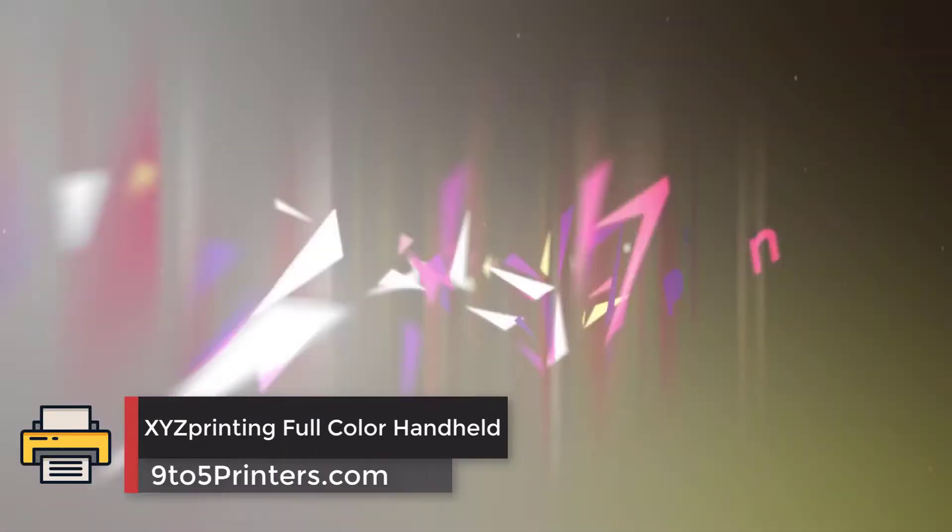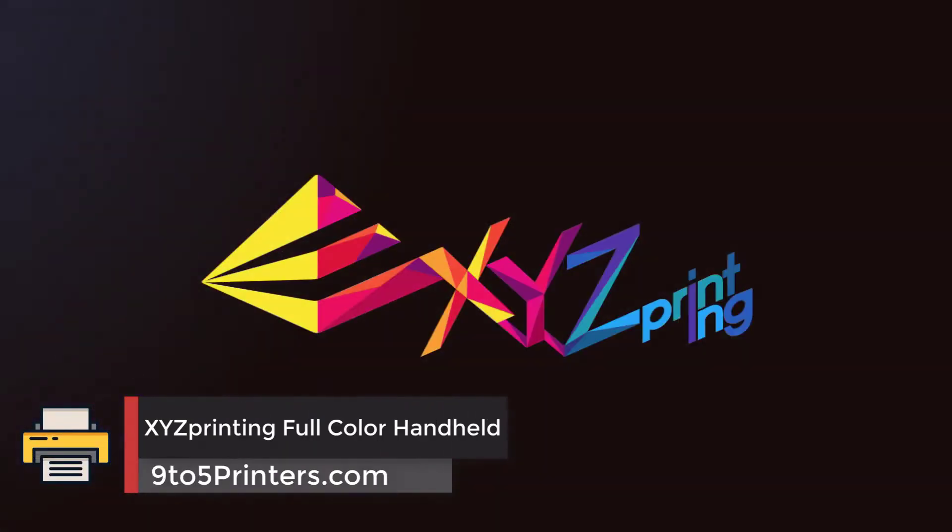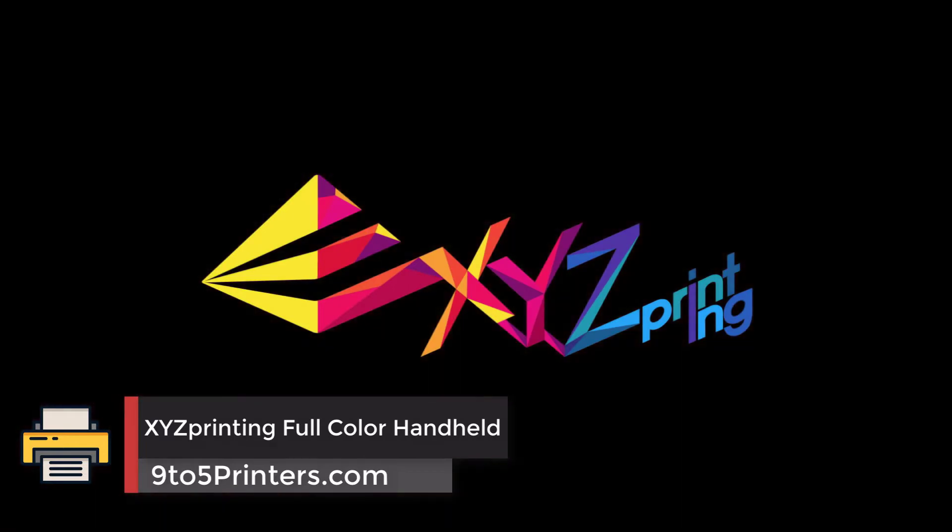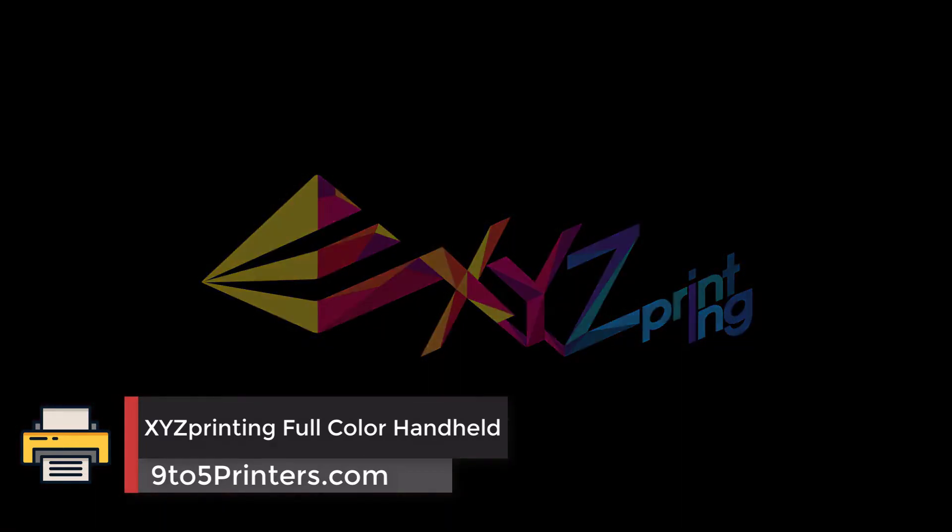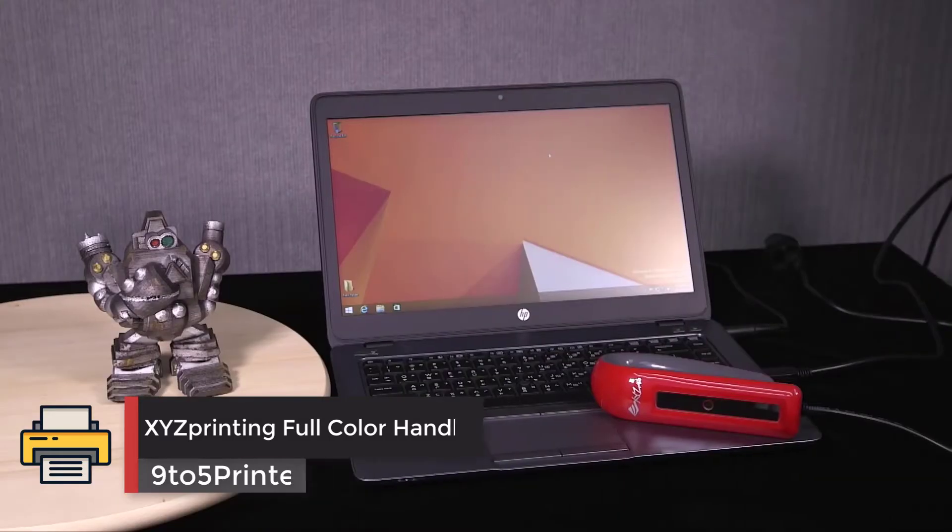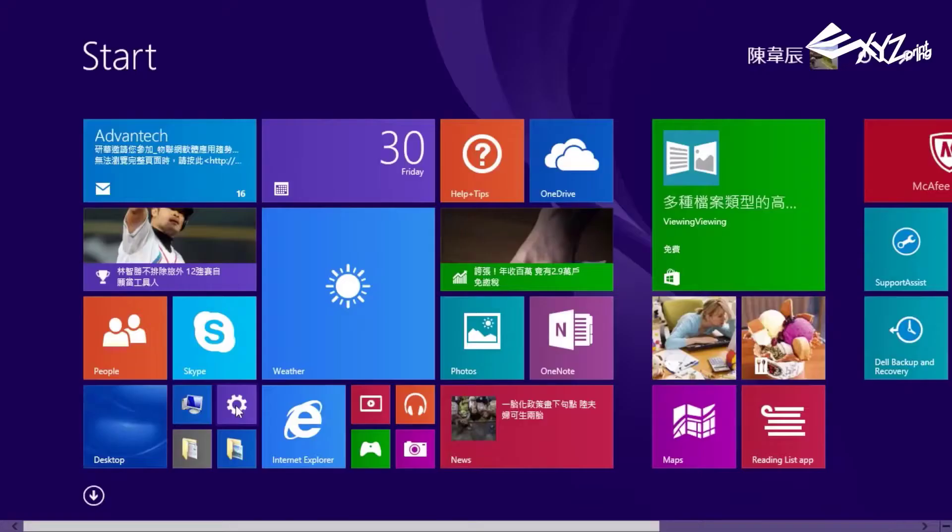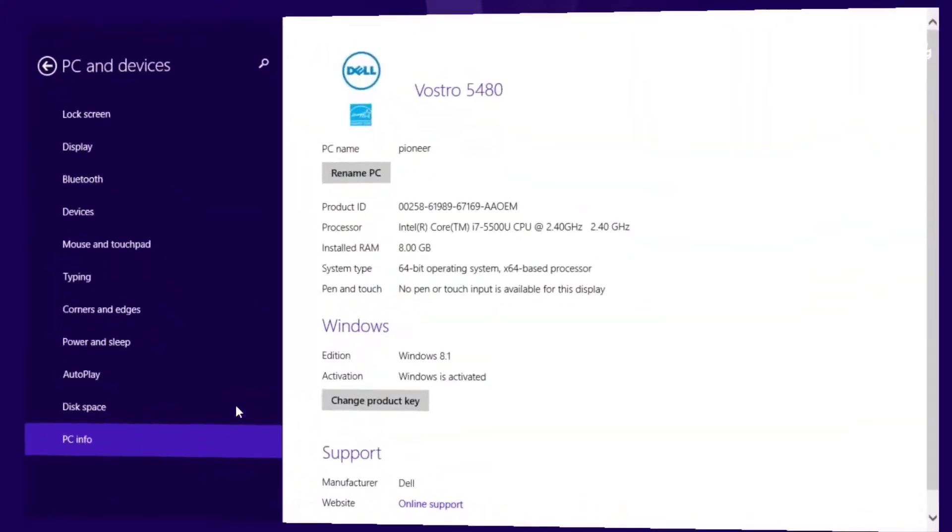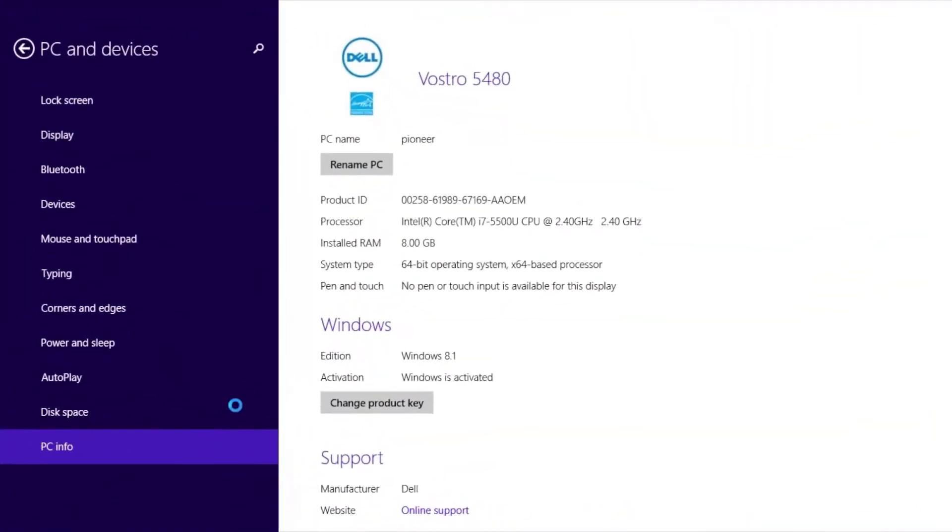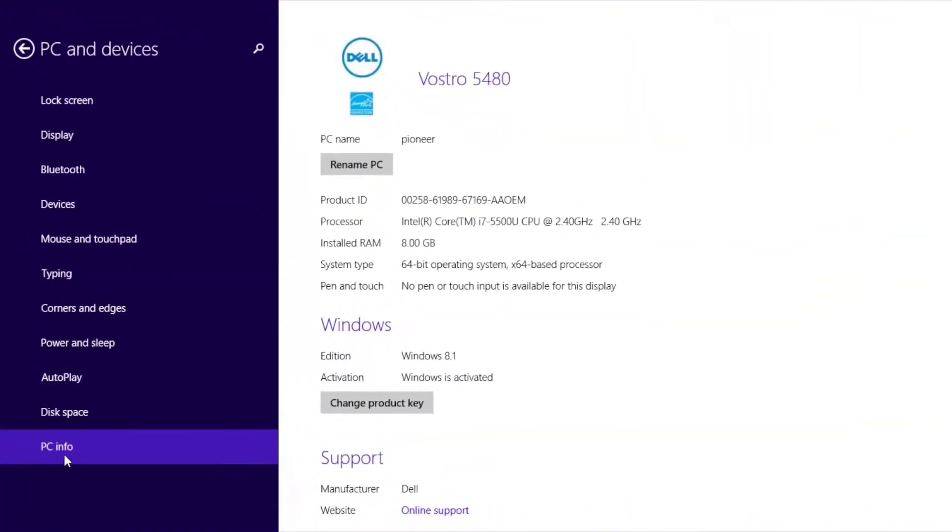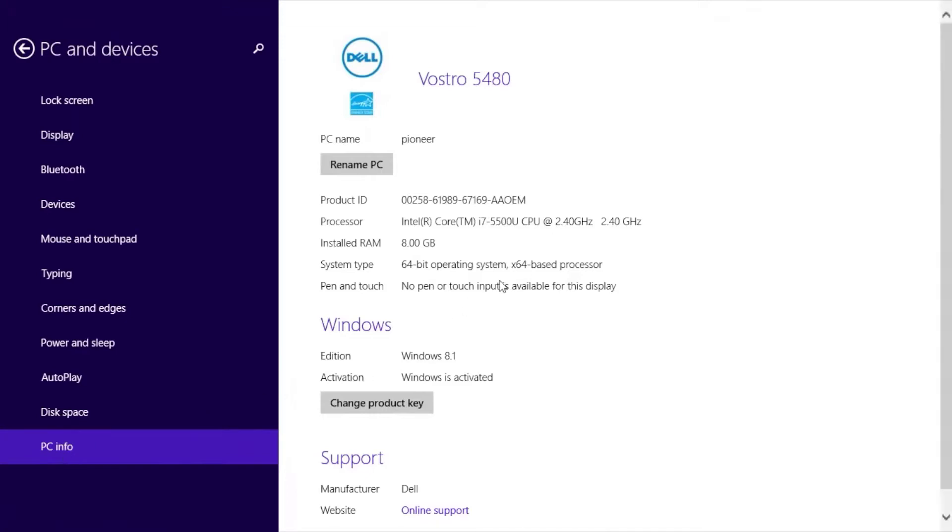Number 3: XYZ Printing Full Color Handheld. XYZ printing came out of nowhere a few years ago to dominate the cheap 3D printer market. Since then, they've moved into the SLS 3D printer market, as well as manufacturing a cheap 3D pen.